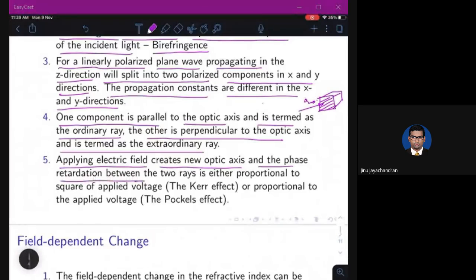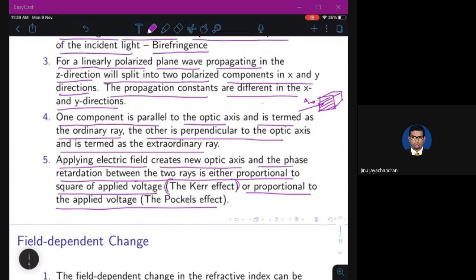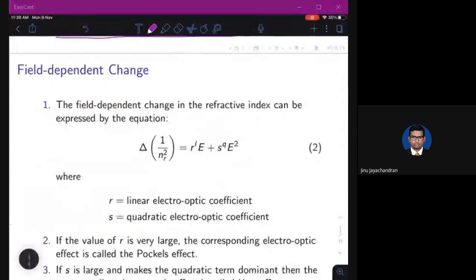The phase difference between the two rays is either proportional to the square of the applied voltage — called the Kerr effect — or proportional to the applied voltage — called the Pockels effect. We will add some equations so we can explain modulation more easily.